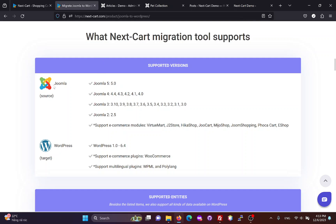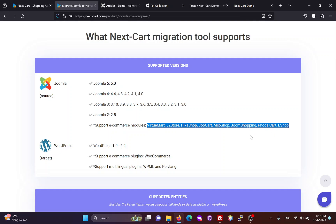For Joomla, we currently support VirtuMart, J2Store, Hikashop, JuCart, MihoShop, JoomShopping, FocaCart, eShop, and other modules upon request.